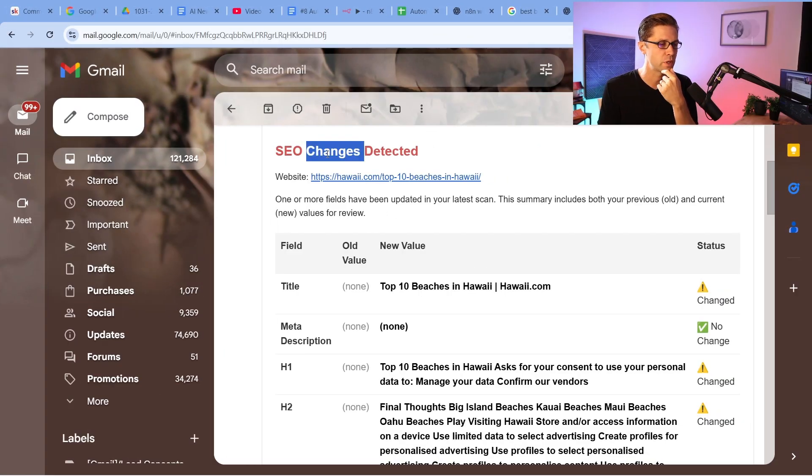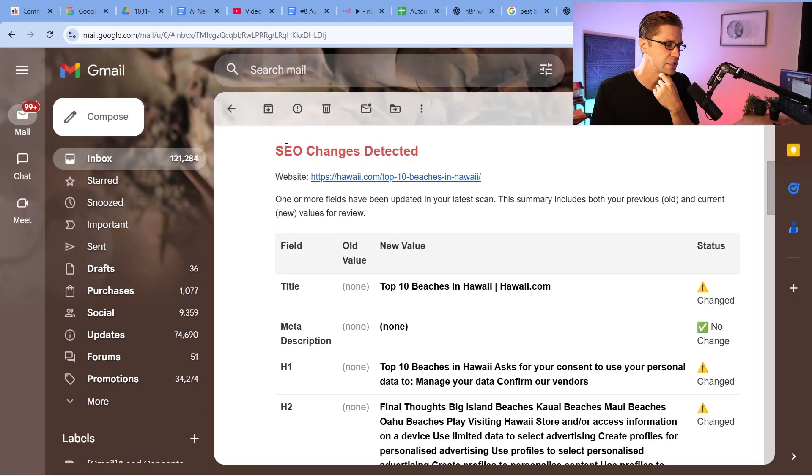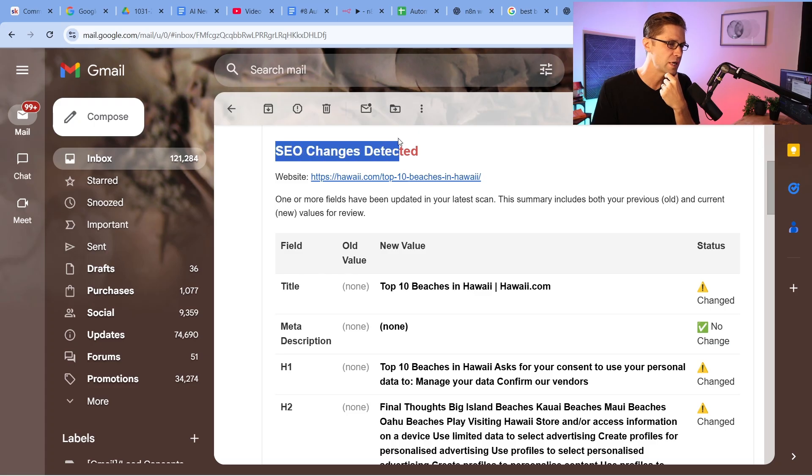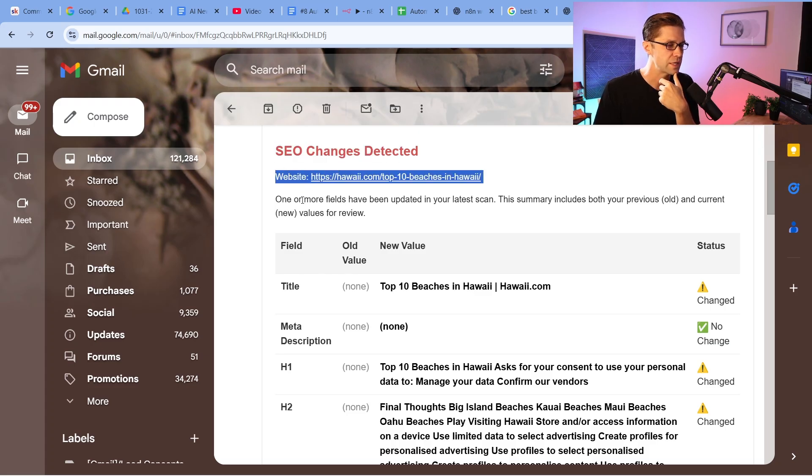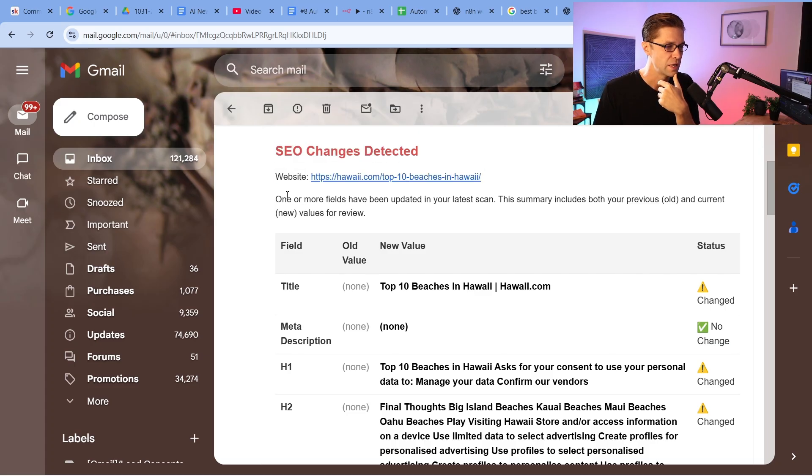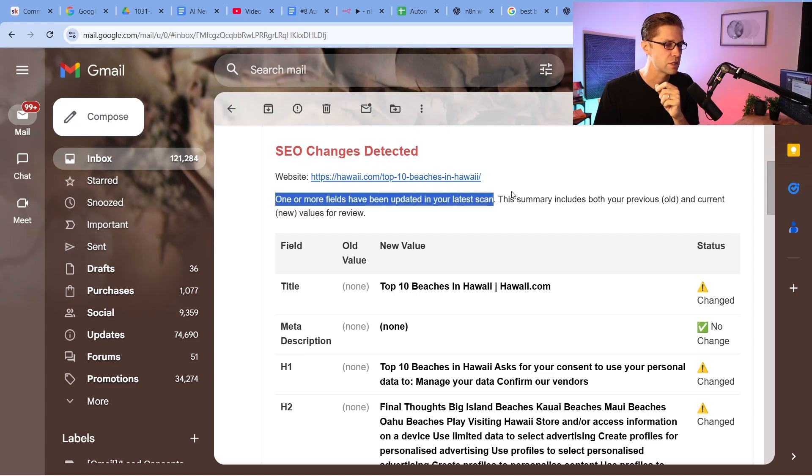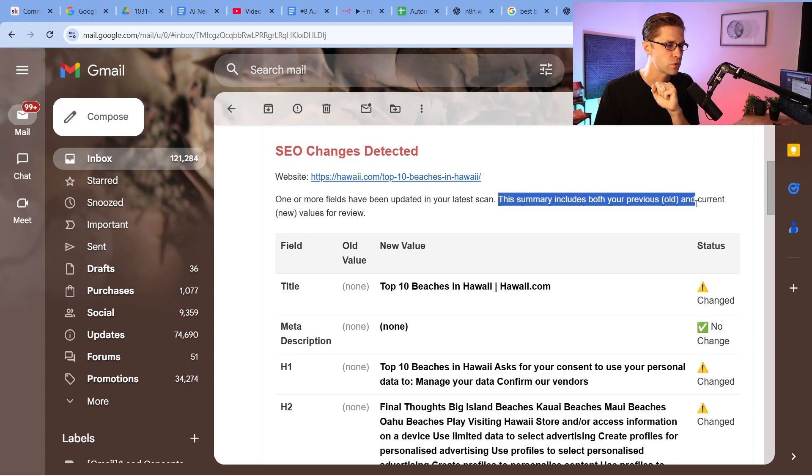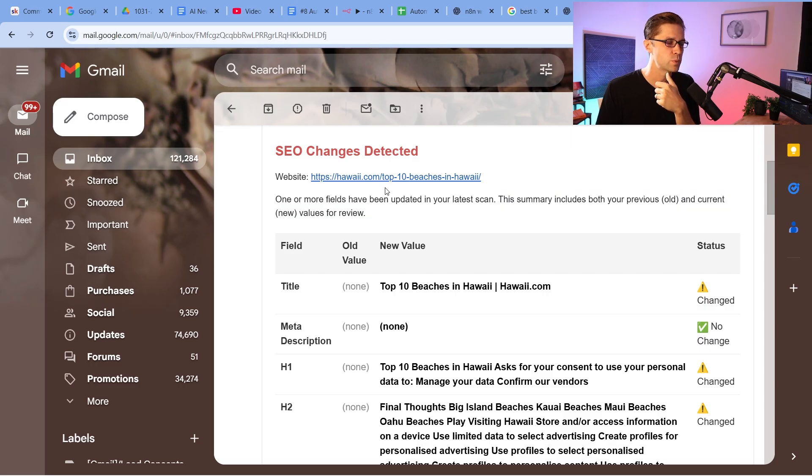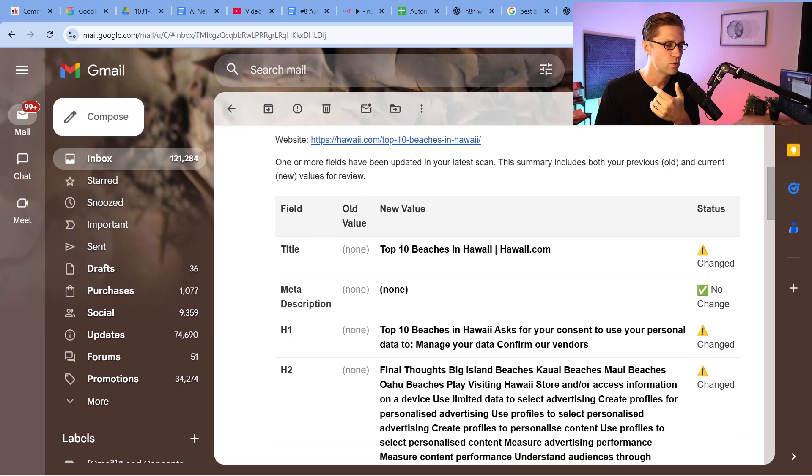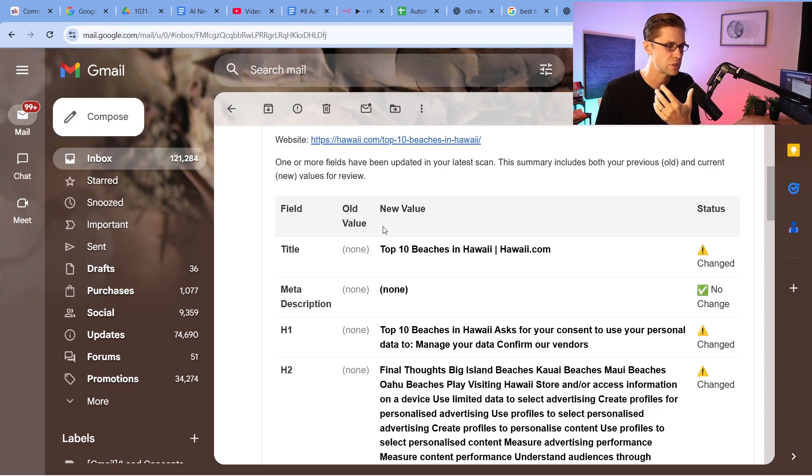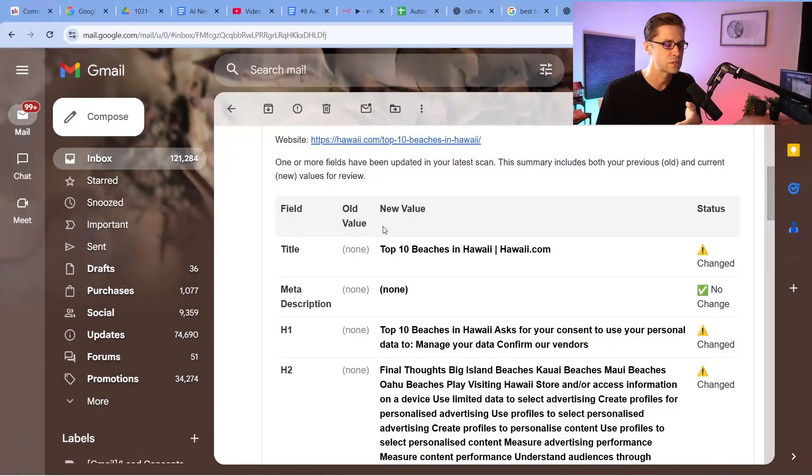But every single day at 8 a.m., this is going to send you an email that says, here's your competition, here's what they've changed, so you can do something about it. So I just ran it, and this is what it comes up with. So it's going to tell you SEO changes detected. It's going to tell you the website it did detect the changes on. And it says, one or more fields have been updated in your latest scan. This summary includes both your previous, old, and current new values. So because we ran it for the first time, the old value was none. So it goes to reason that the new value being something is a change. So it picked it up as a change, and when you run it for the first time, you can expect this to happen. This is a good thing.